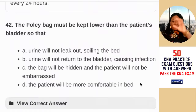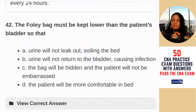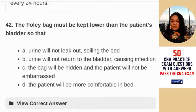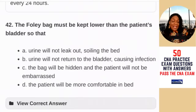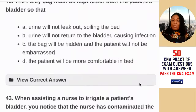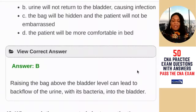Question 42: the Foley bag — a urinary drainage bag that collects urine — must be kept lower than the patient's bladder so that — A) urine will not leak out soiling the bed; B) urine will not return to the bladder causing an infection; C) the bag will be hidden so the patient won't be embarrassed; D) the patient will be more comfortable. If you raise the bag above the bladder, old urine can travel back into the urinary system and cause an infection. The answer is B — raising the bag above bladder level can lead to backflow of urine and bacteria into the bladder.